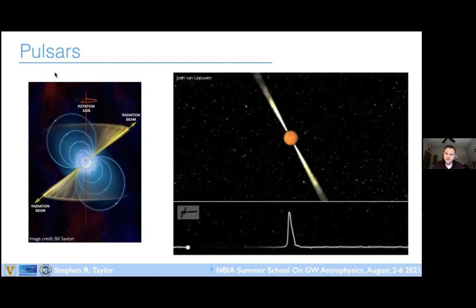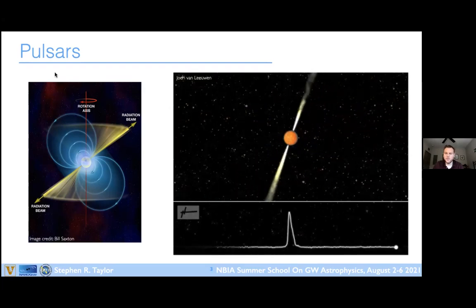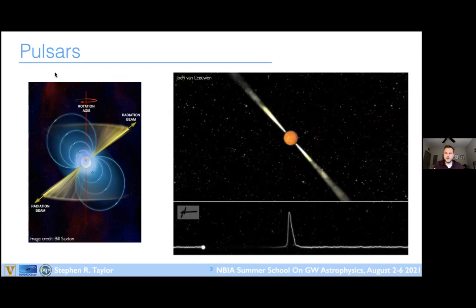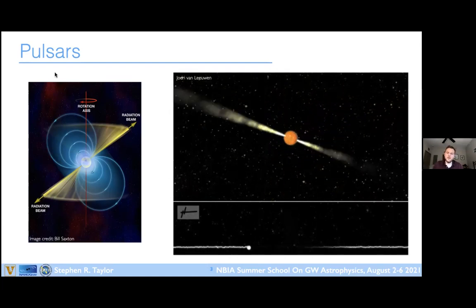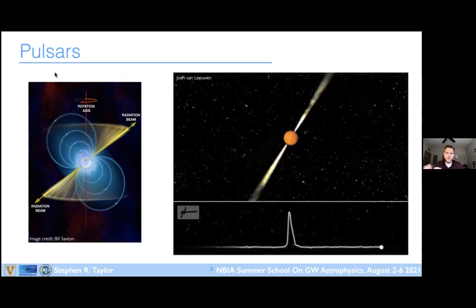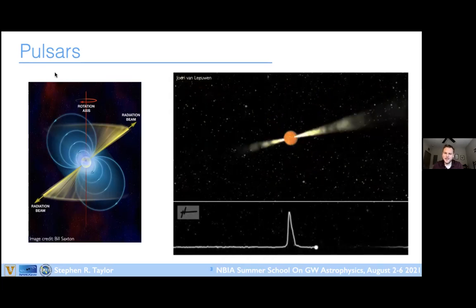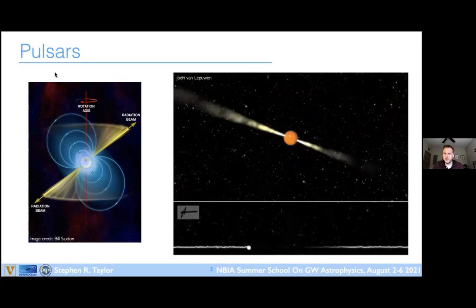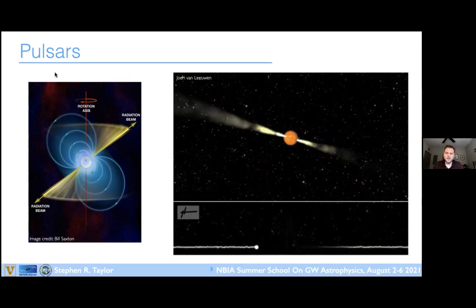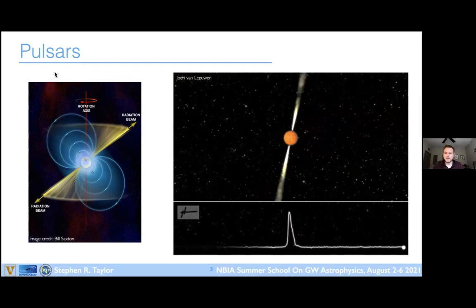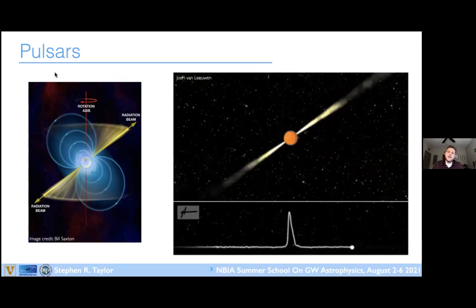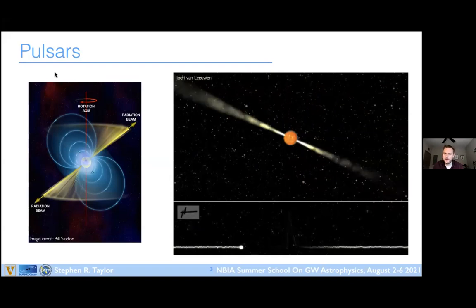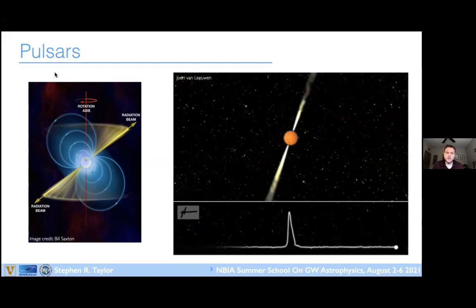We have a selection of pulsars throughout the Milky Way that we're timing as part of our detector. Nature has provided us with exquisitely timed astrophysical objects, but the downside is we can't go out to the pulsar and examine what's going on inside. We're building effective models for the noise processes in the pulsar, trying to push that off to one side so we can cleanly separate any gravitational wave signals. We'll get into that more during the ENTERPRISE tutorial later today.